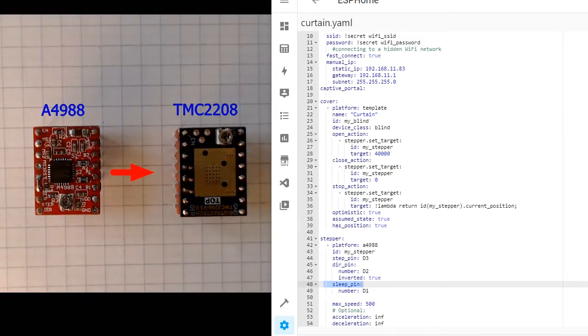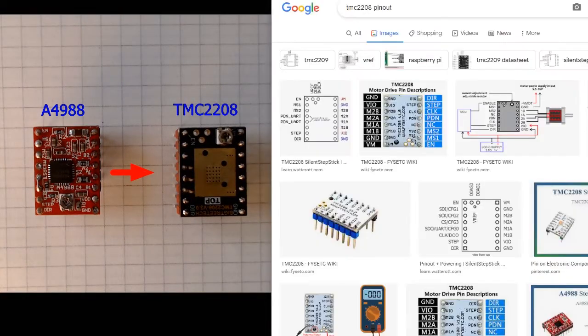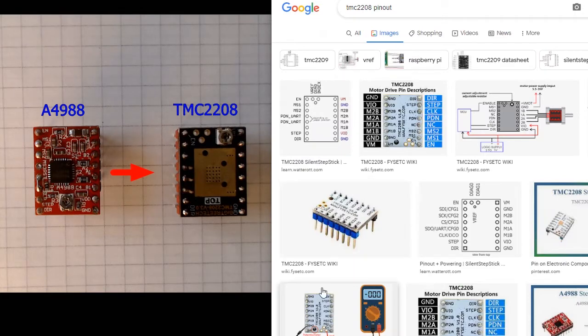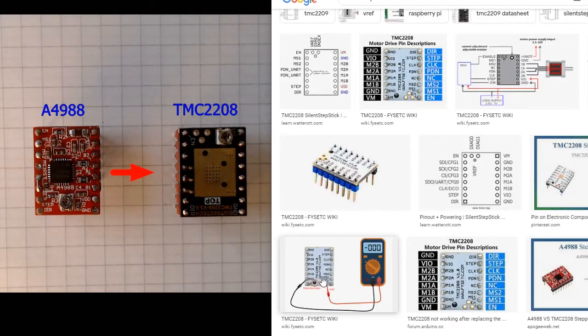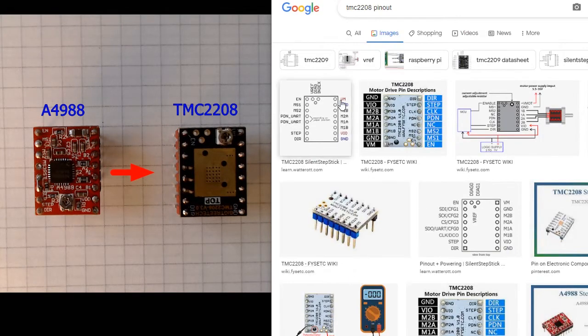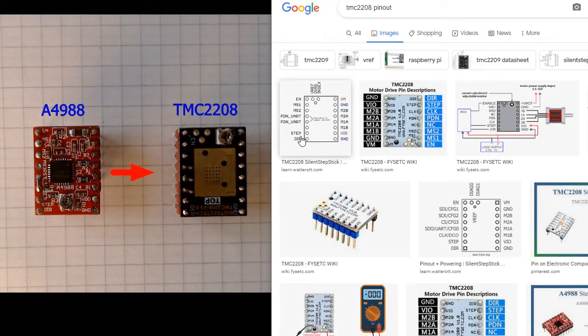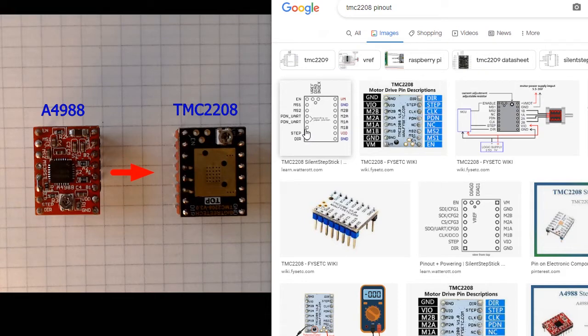So what's the difference with new driver? Let's see pinouts. Don't forget to adjust vref. This is a good example. So right side, all pins the same, direction and step pins the same, but we don't have sleep pin.